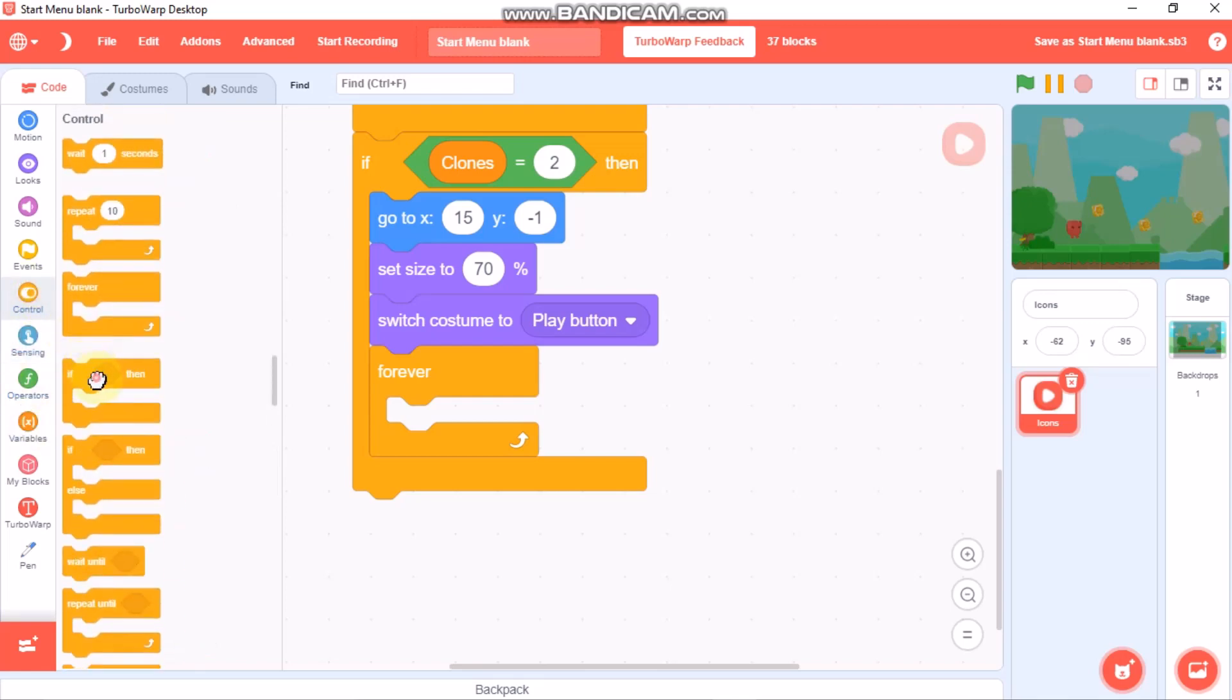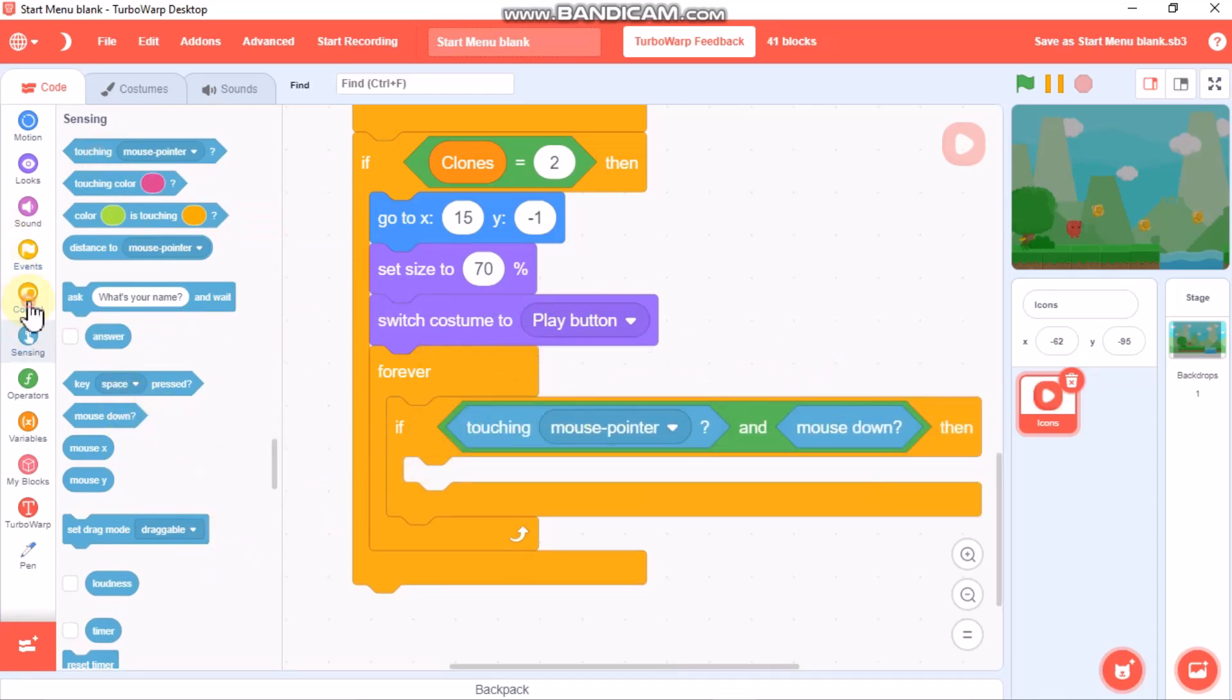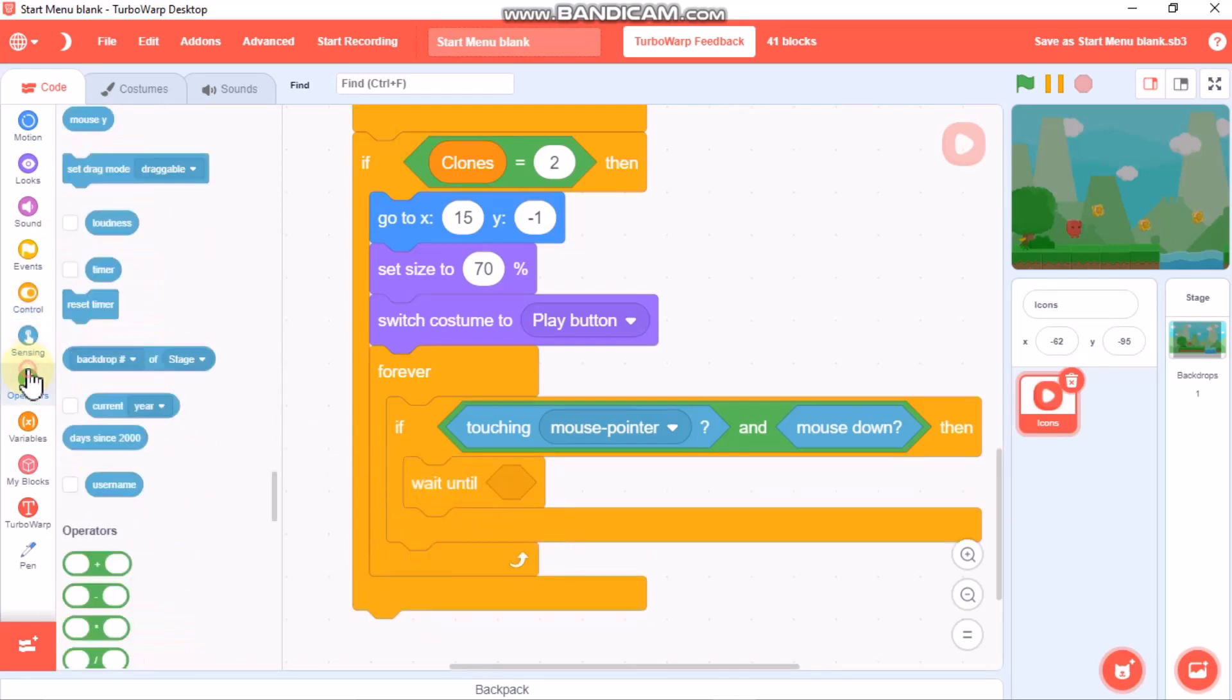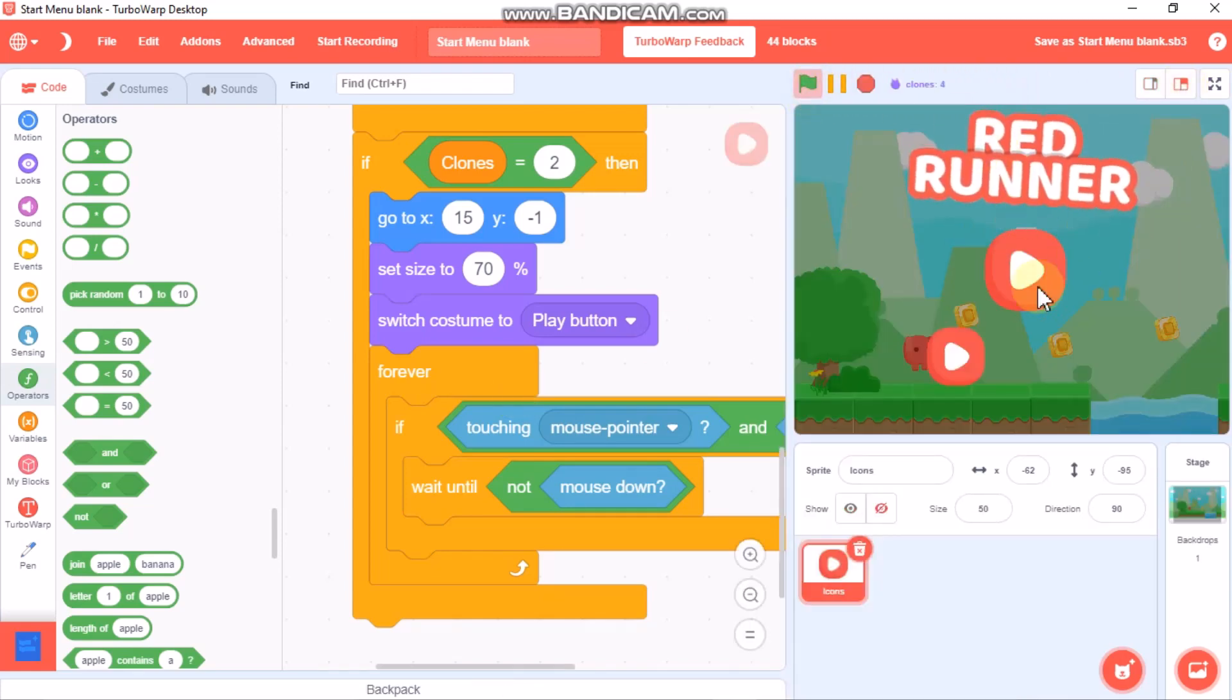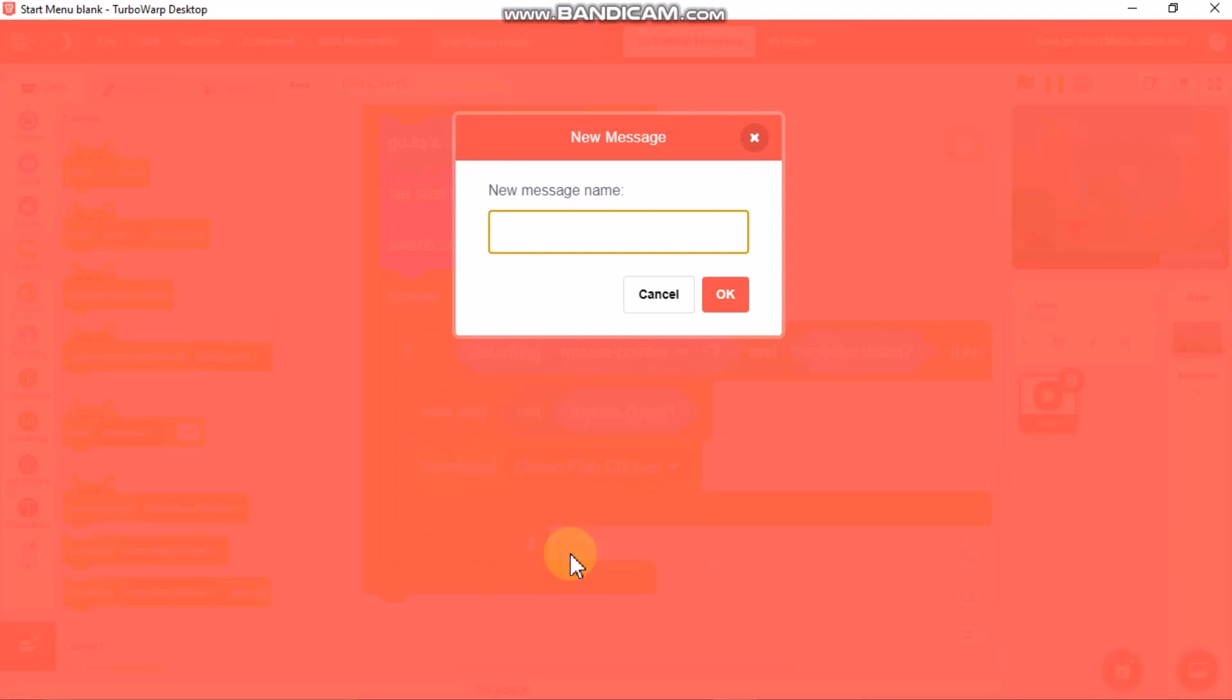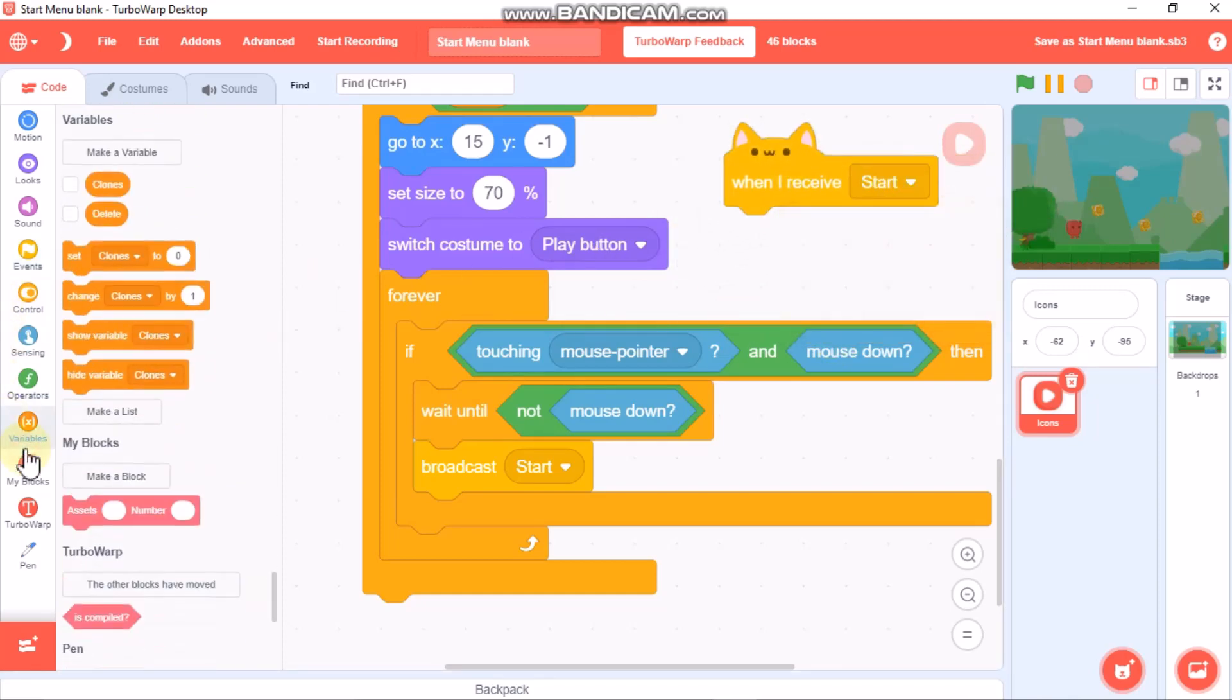Now grab an if statement. Grab an and, touching mouse pointer and mouse down. We need to wait until mouse down. This is our click detection to check if our button is clicked. Then you could broadcast any message you want. I'll broadcast start because it's the play button.